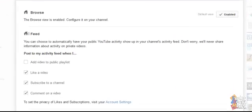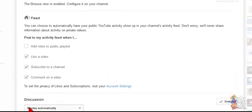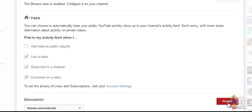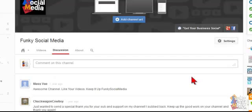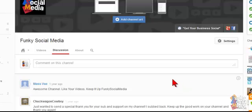You can display automatically and this might be disabled, so literally click on that to enable it and hit the go button and that should give you your comments enabled on your public comment feed on your YouTube channel.